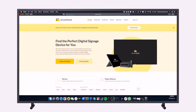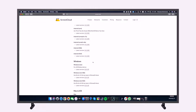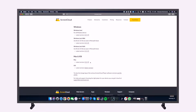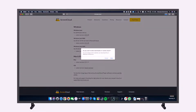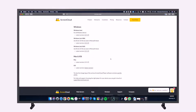Now that you are ready to install the ScreenCloud Player app, please visit our download page at screen.cloud.com/download from your browser. Select the latest version listed for macOS, and your browser should automatically start downloading the installation file.